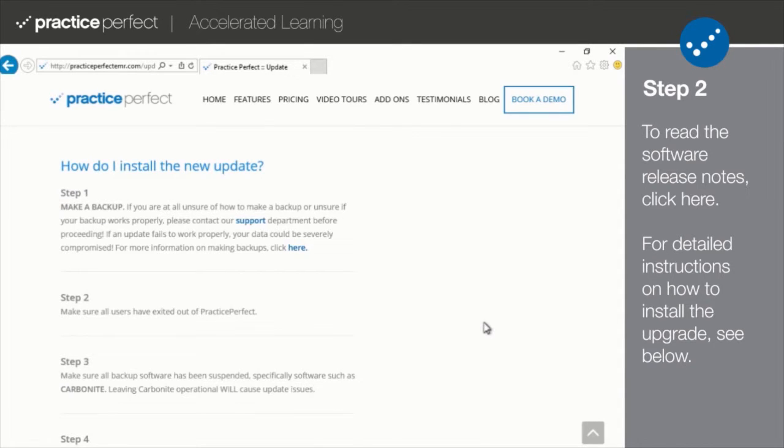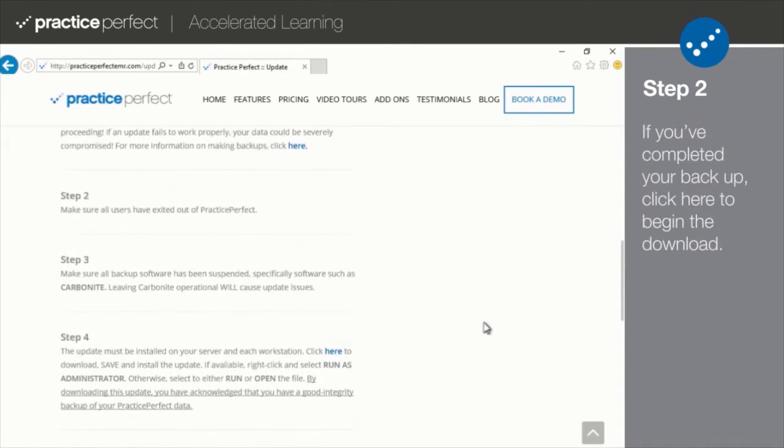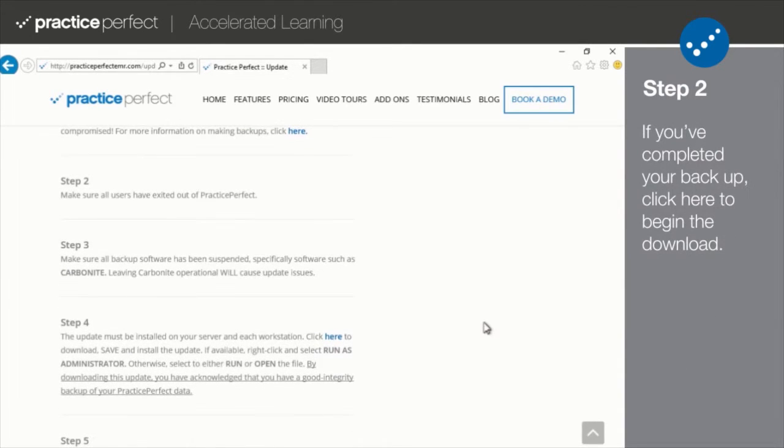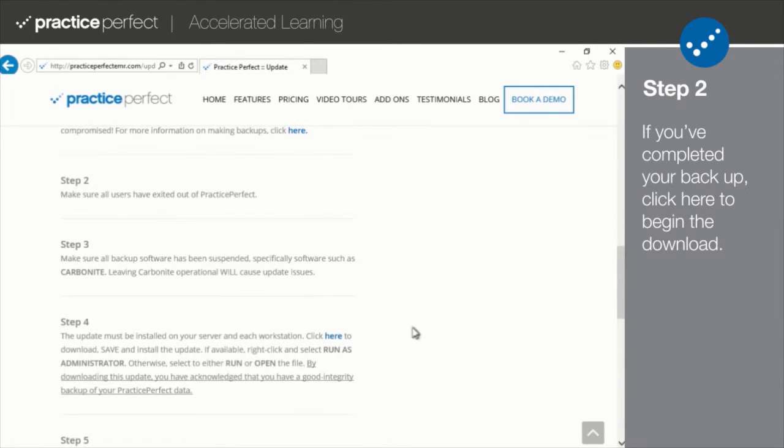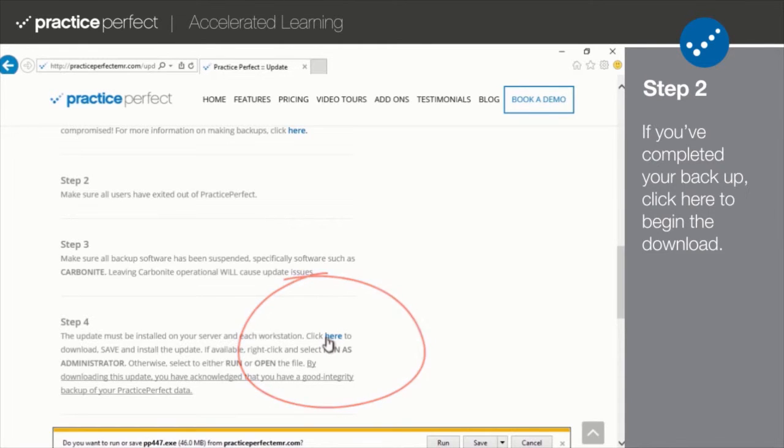If you've completed your backup and you feel ready to proceed, click here to download the upgrade file.